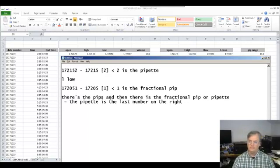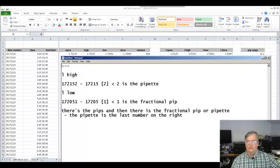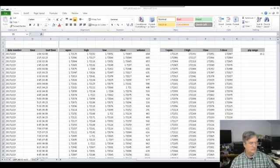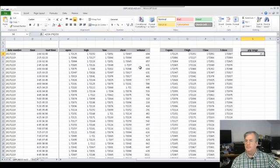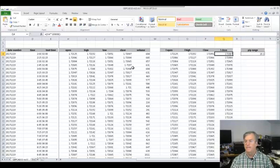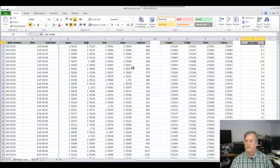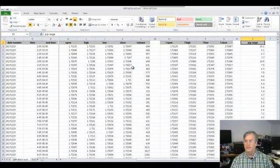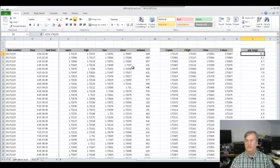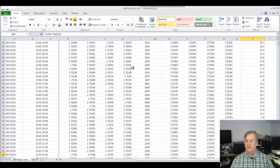So when you divide by 10, you're able to see the pipettes or fractional pip. We get 10.1 pips in this example. I'm going to do Control+C, go down to the bottom, paste, and there you have it. Now we can see the pip range — the high-to-low range — for all of these price candles.